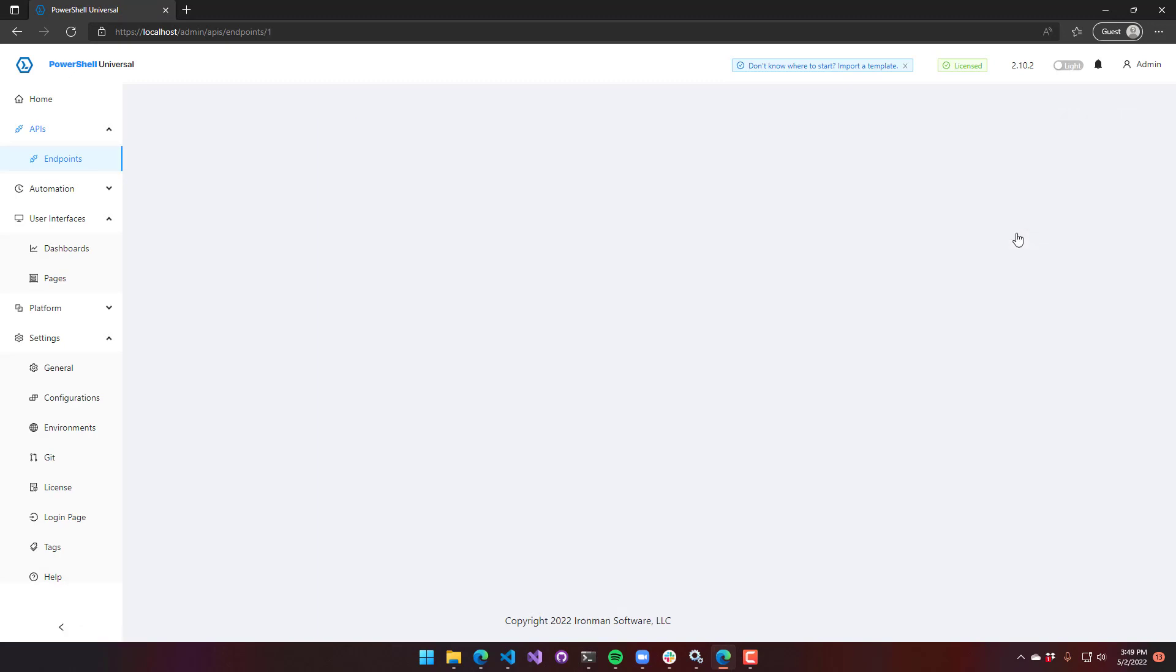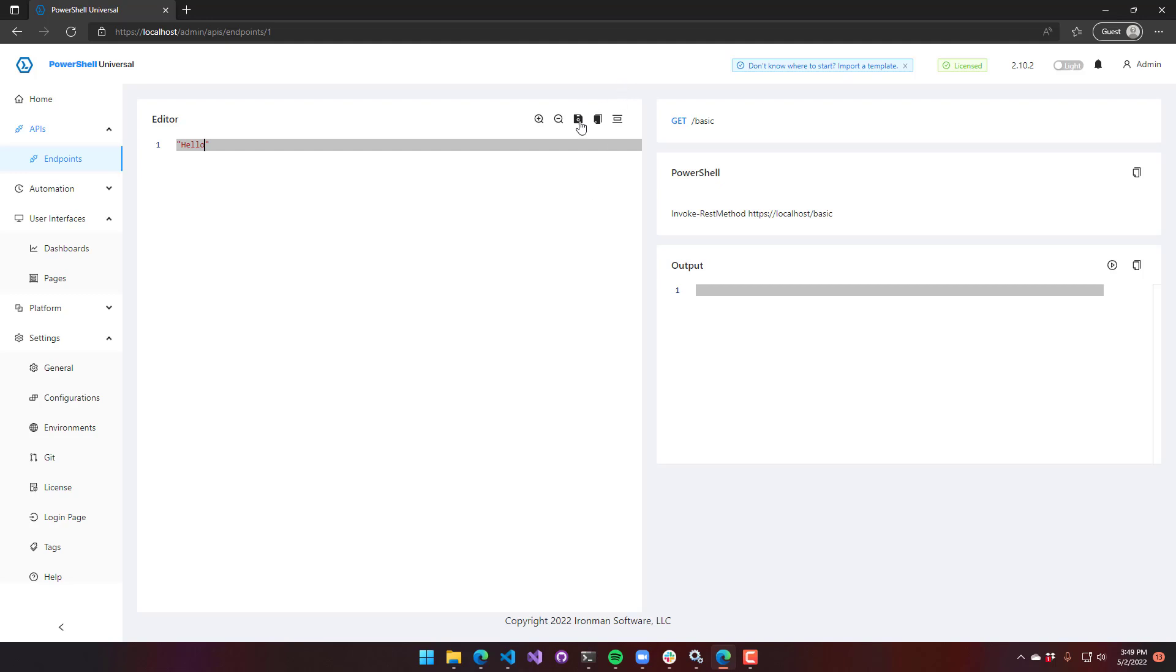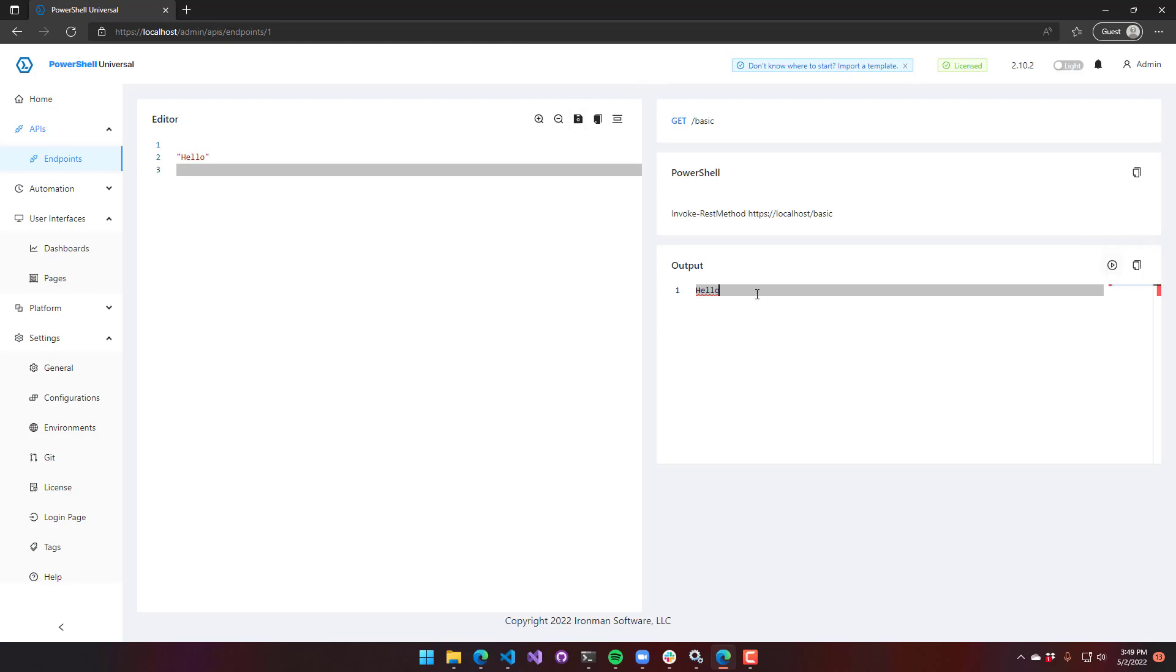So if we go to the details of this, I can actually say hello. And if I save this, now my API endpoint has been created. So I will be able to execute that endpoint and you can see it returns hello.